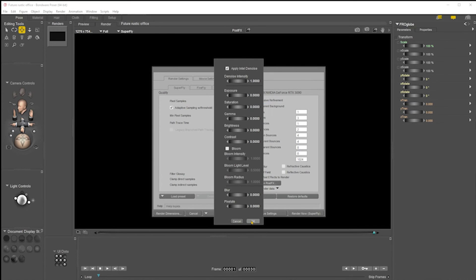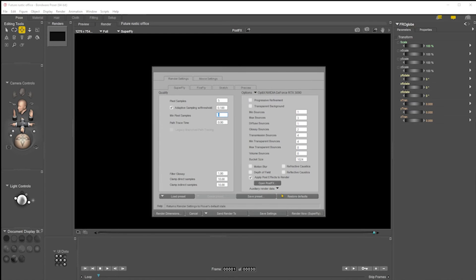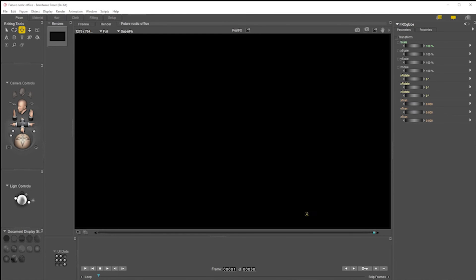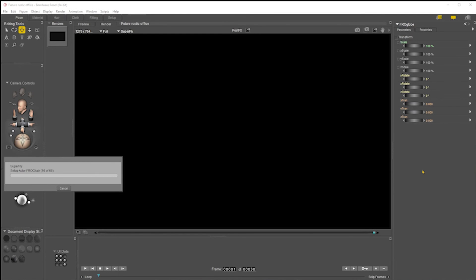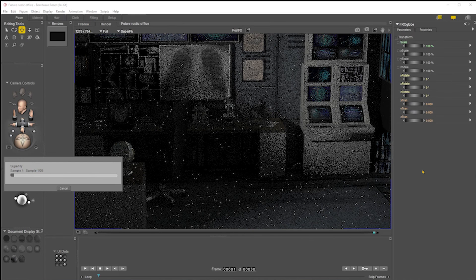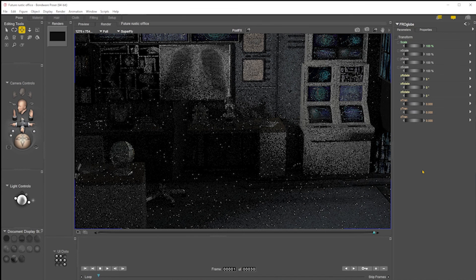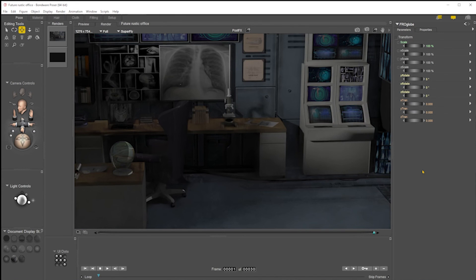Why they would set the defaults to something that's unviewable, I don't know. Then I just do render. And there you go — the post effects has already been applied to it. I hope that helps guys, speak to you later.